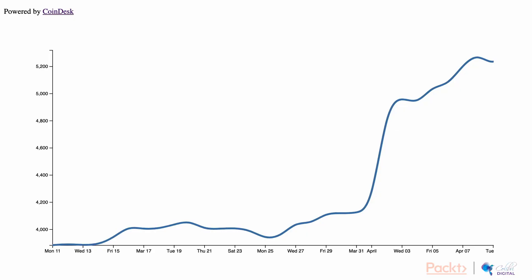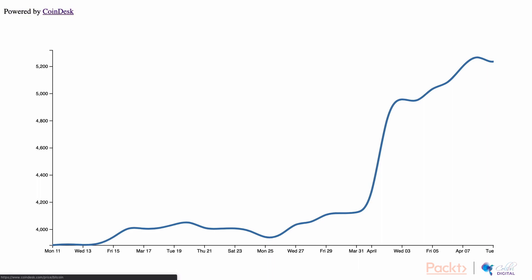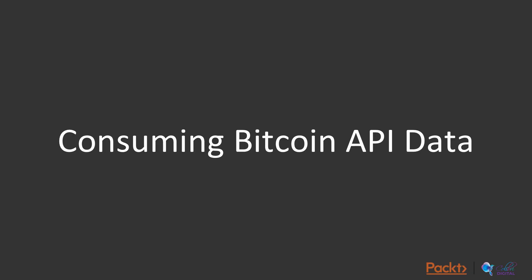Now, we have taken some Bitcoin API data and rendered a line chart showing the price index of Bitcoin over time. We've also included the text, powered by Coindesk, which includes a link to Coindesk's price page. In this video, we consumed some Bitcoin API data and drew a line chart out of it.